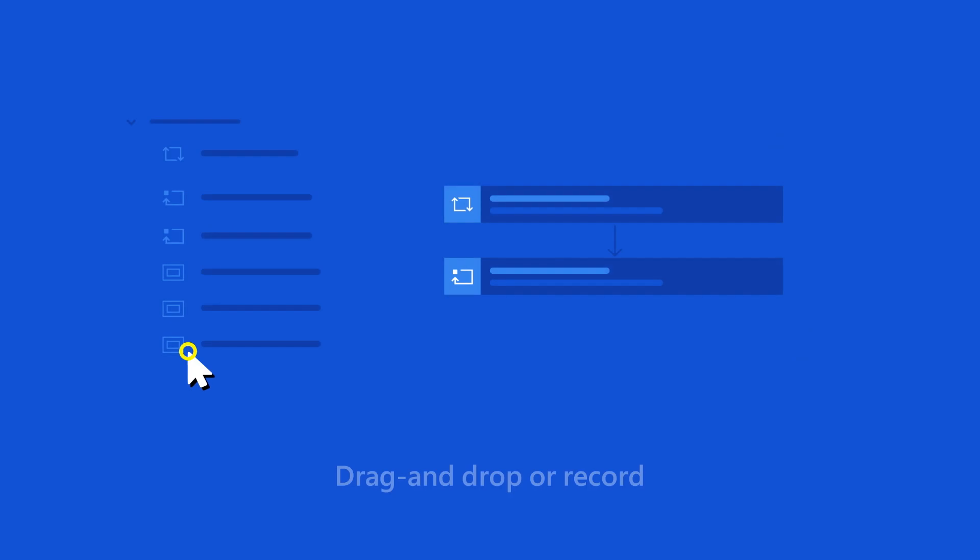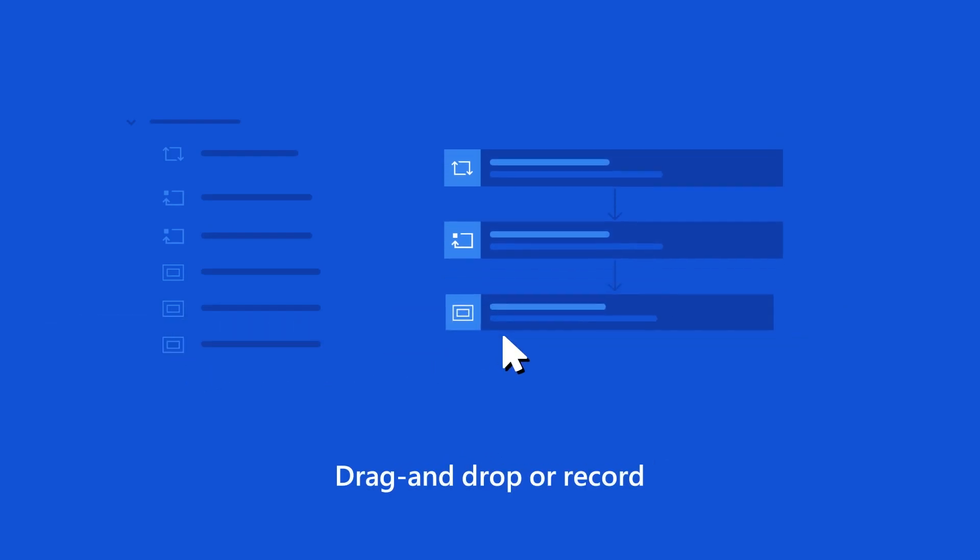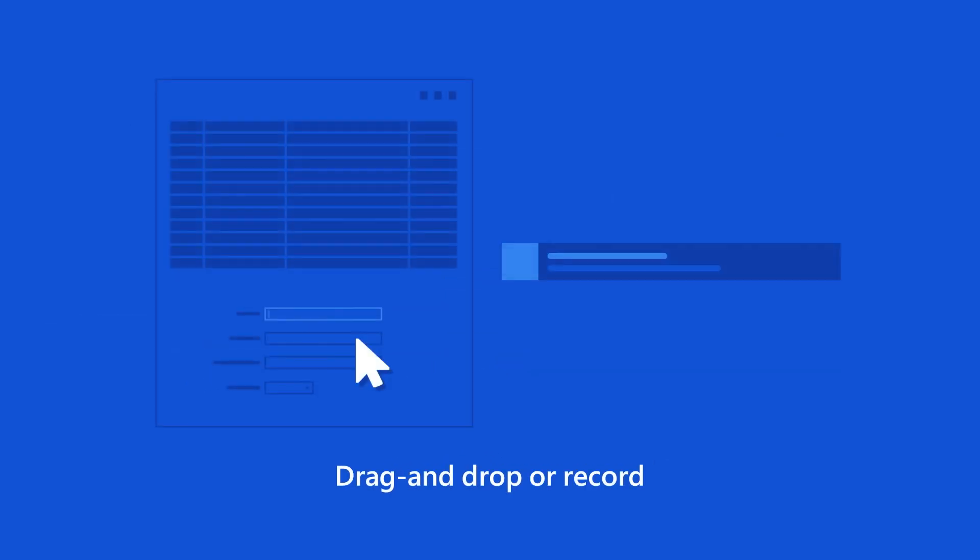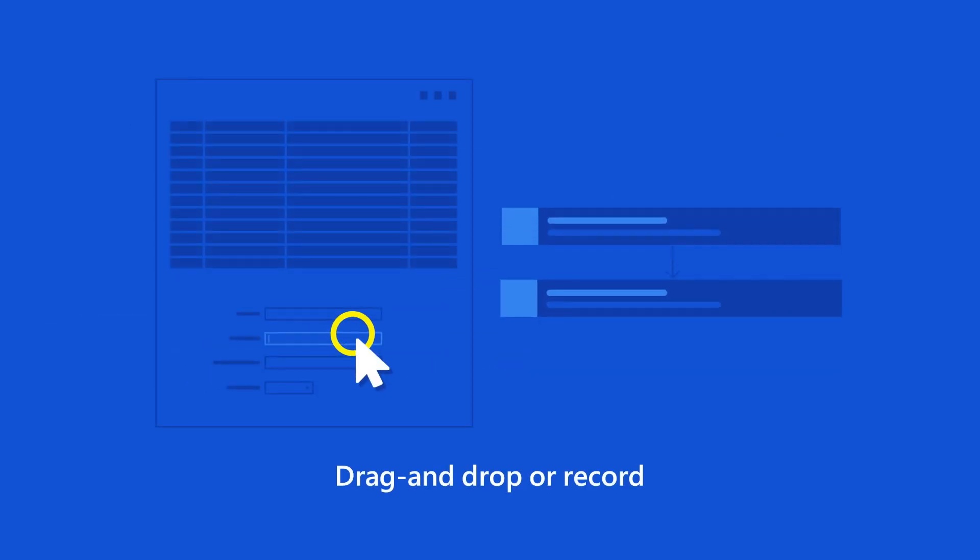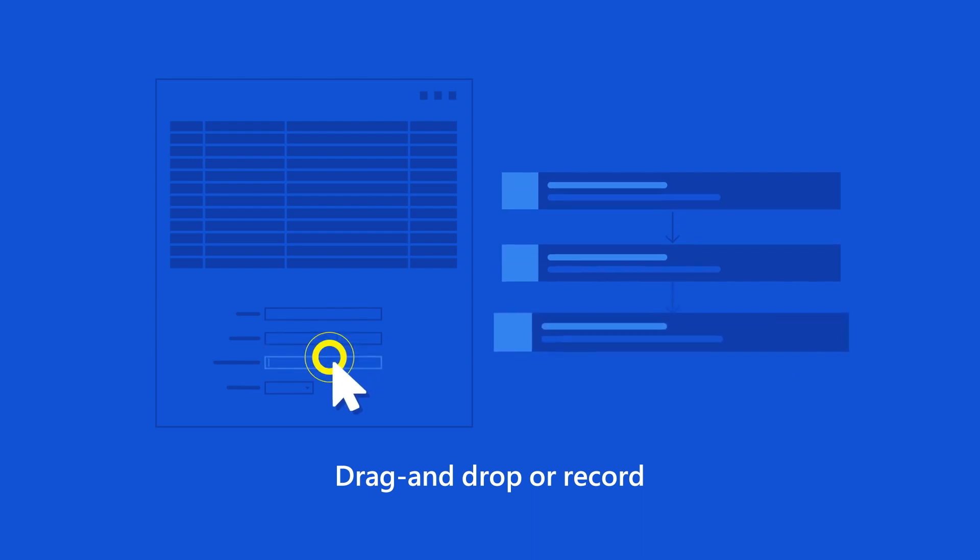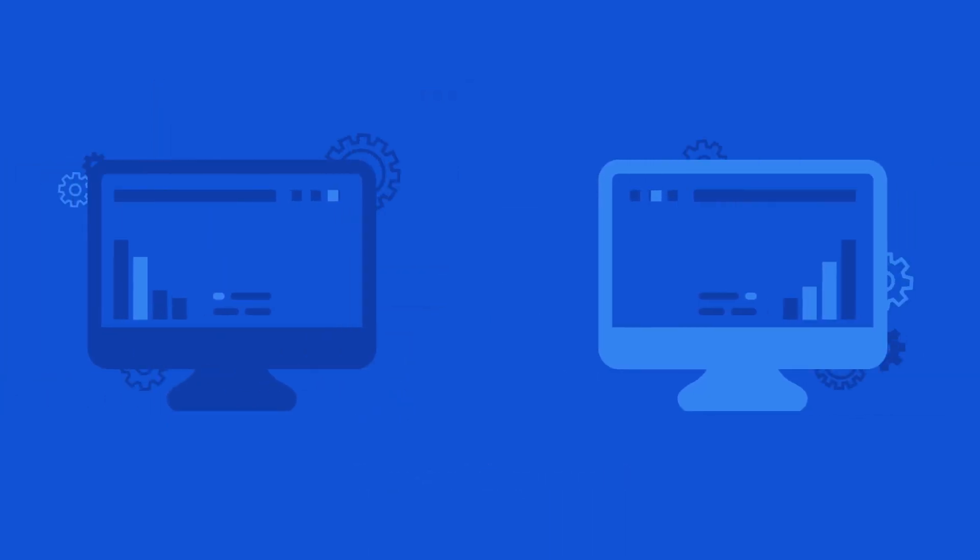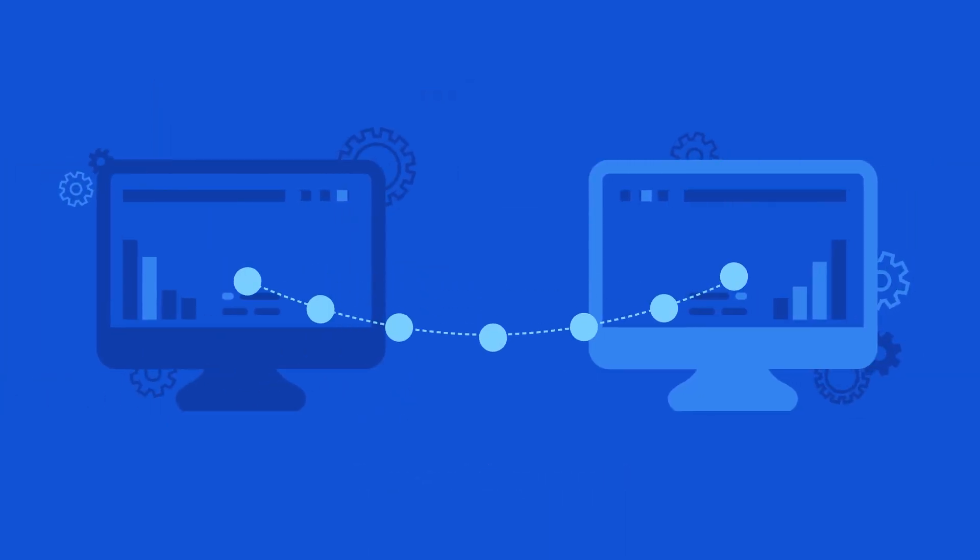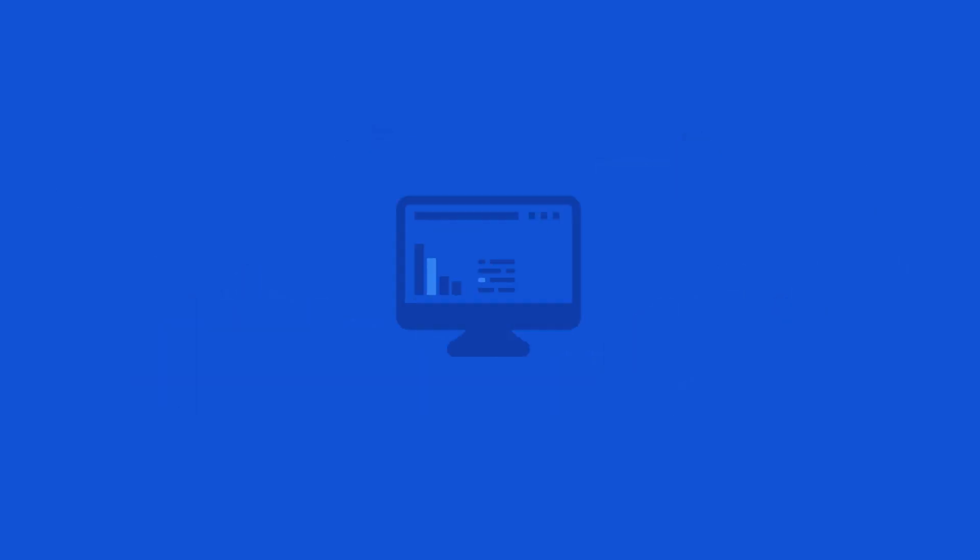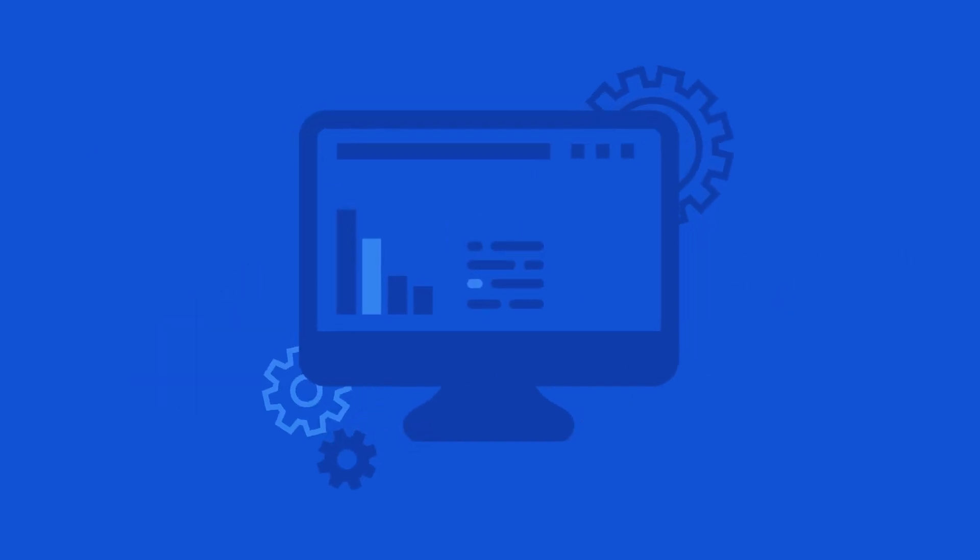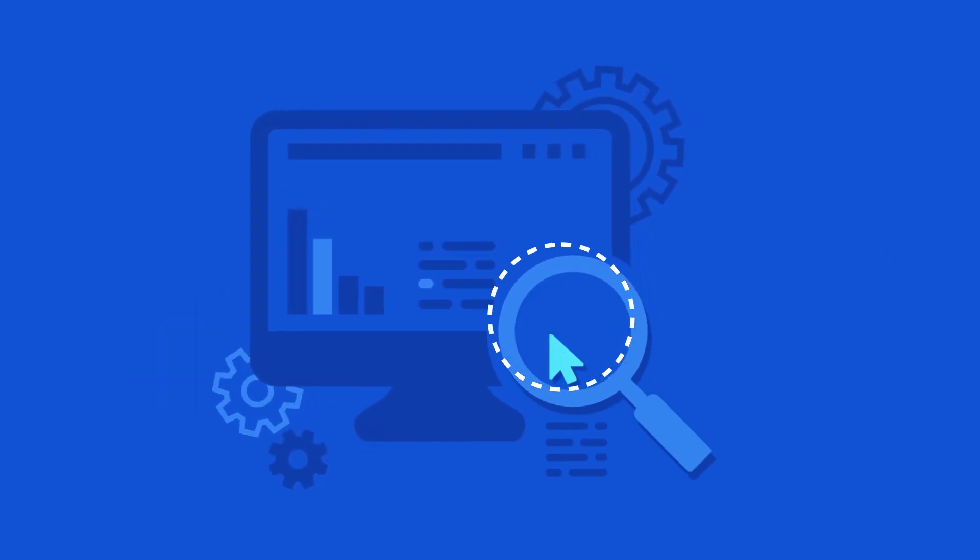Users simply drag and drop or record their actions as desktop flows to help automate repetitive mundane tasks with ease across legacy and modern applications. For attended RPA, users can just launch the app and begin.